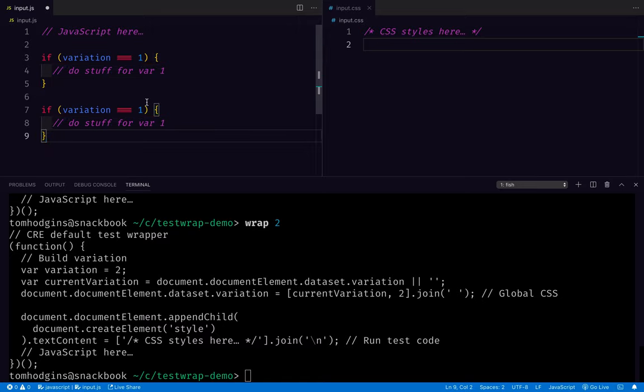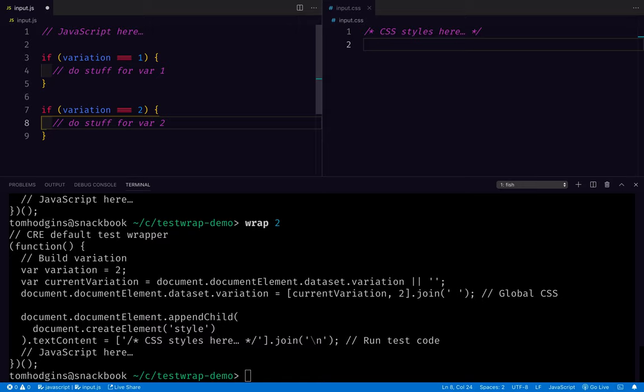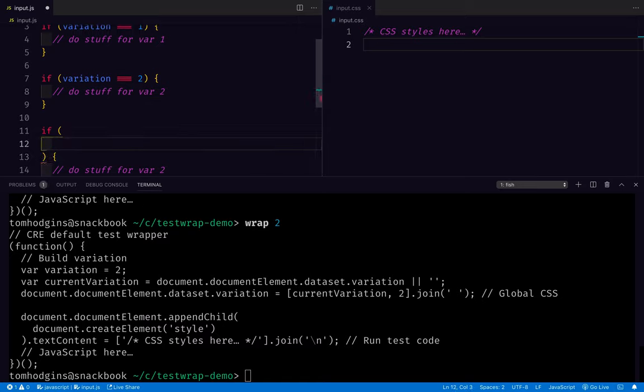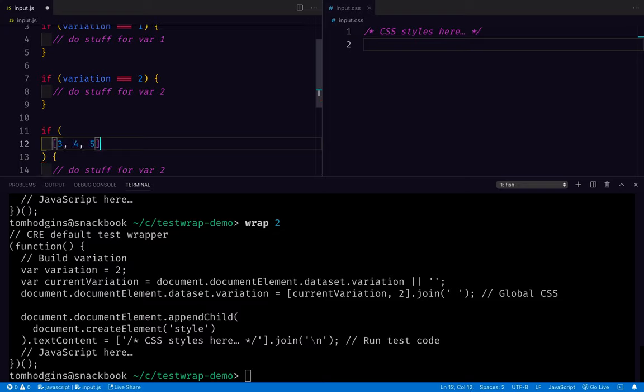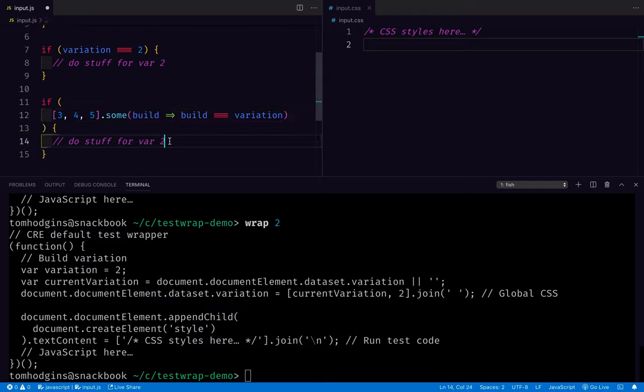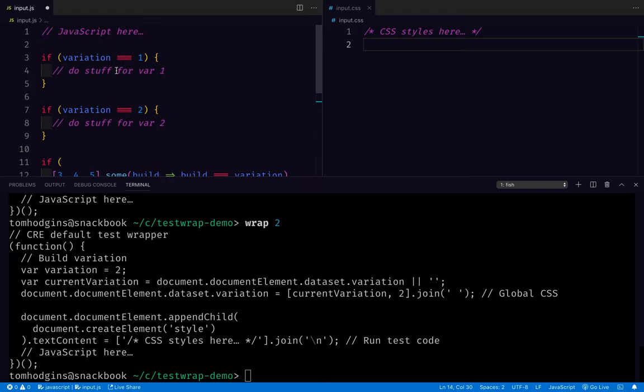We can even use different types of logic and say something like for variation three, four, and five, as long as some build equals the variation, this would work for variations three, four, or five. So in JavaScript, we have a lot of flexibility for conditionally including stuff.